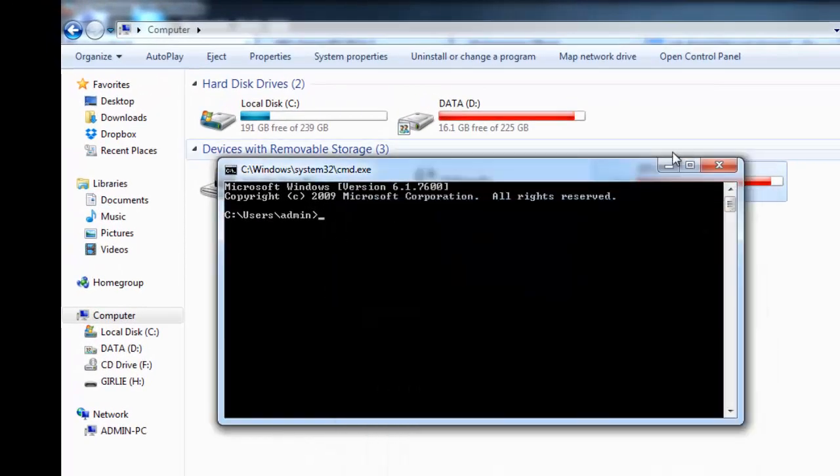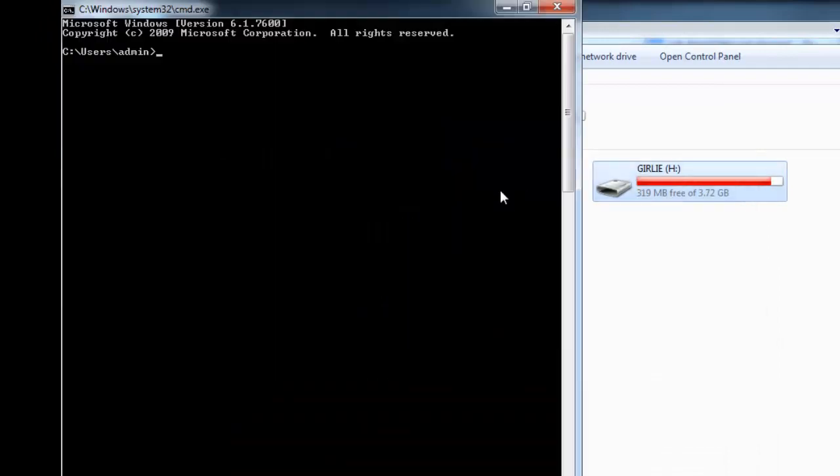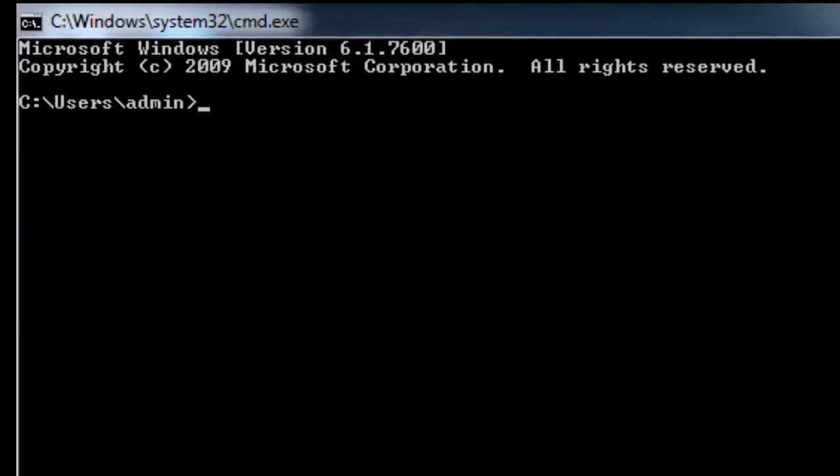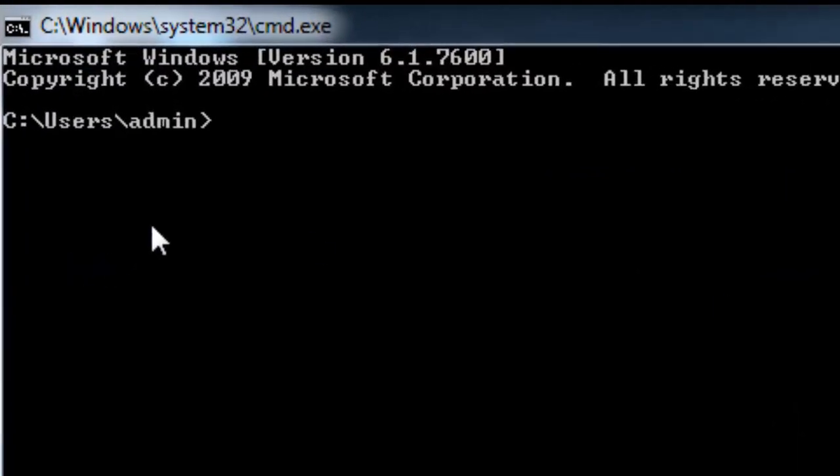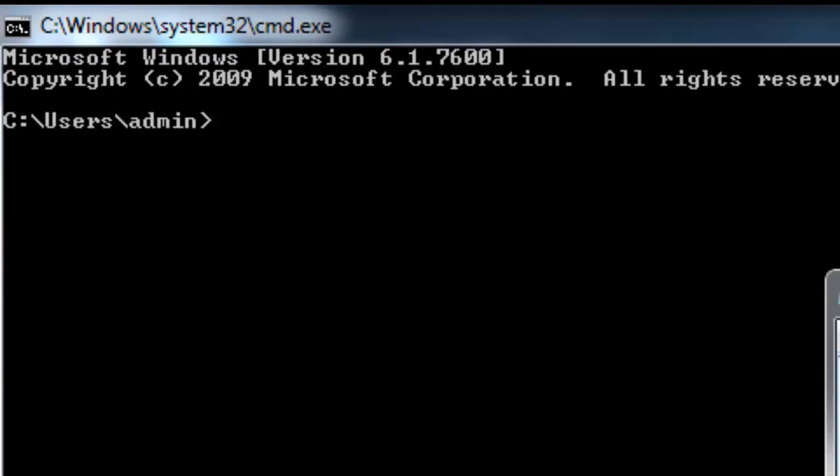Okay, on the MS-DOS prompt, as you can see, you have to type these words, this command.